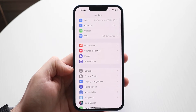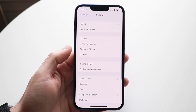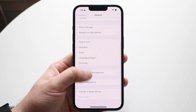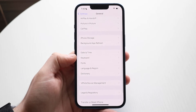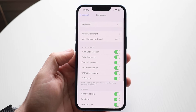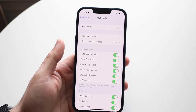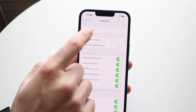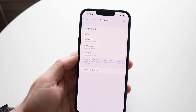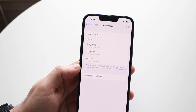Scroll down into General, then scroll down to where it says Keyboard. You'll see a bunch of different settings for your keyboard. Make your way over to Keyboards, and here you can go ahead and configure your keyboards.